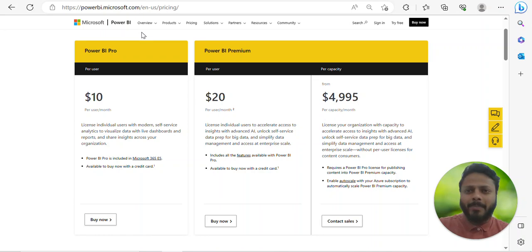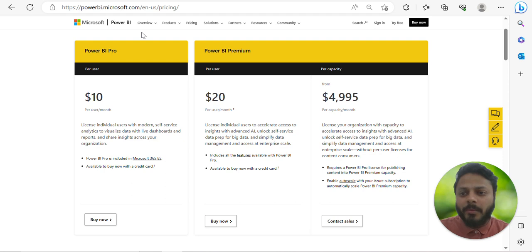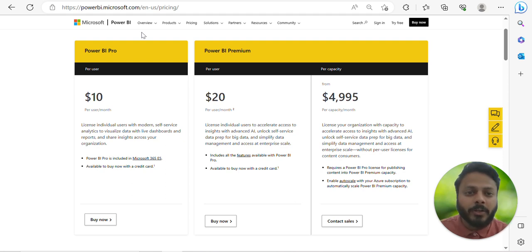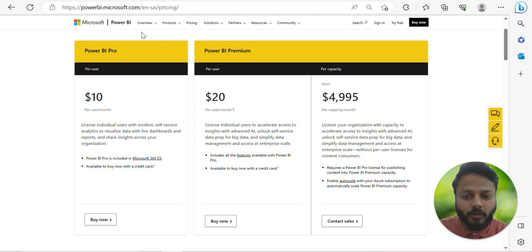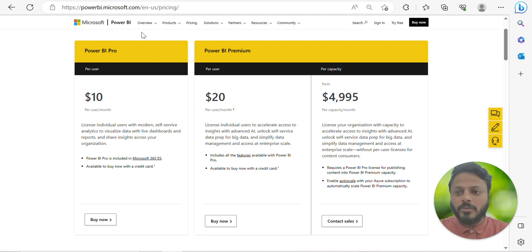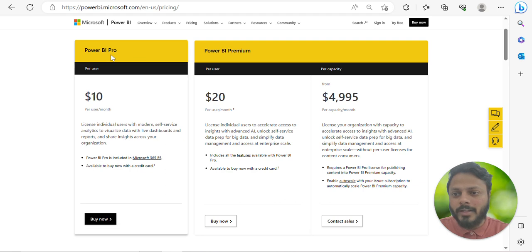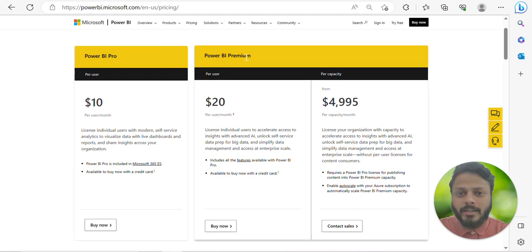Welcome back. In this video I'll talk about the various Power BI licenses, the important differences between Pro and Premium, and within Power BI Premium the difference between per user and per capacity. Understanding these differences is very important so you can minimize the overall budget cost. There are basically two major licenses in Power BI: Power BI Pro and Power BI Premium.